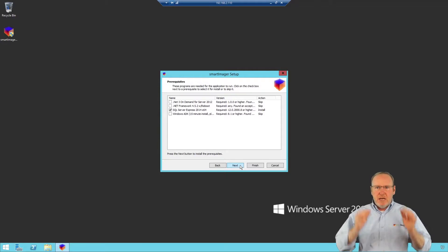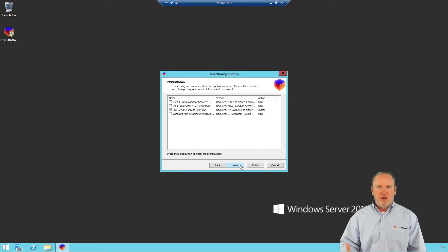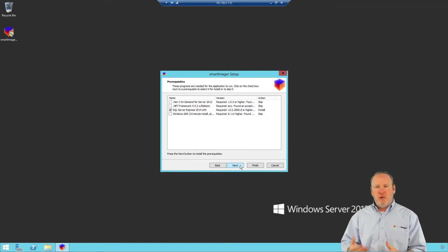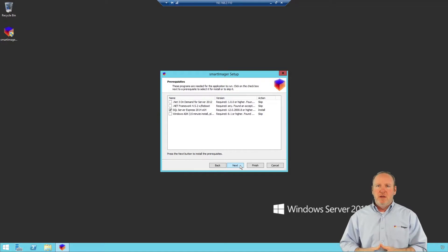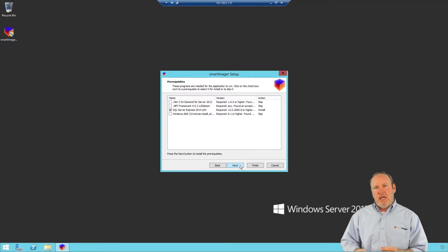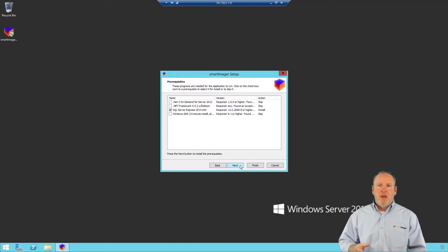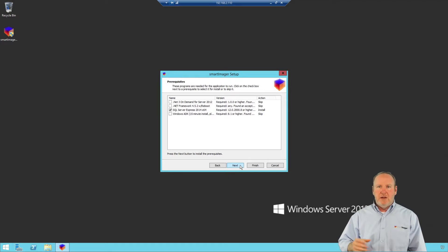I'm going to pause the video here because you don't want to watch my computer download and install the prerequisites. The ADK download is about 5 to 10 minutes depending on your bandwidth — it's a 3.5 gigabyte install. The ADK installation itself takes at least 15 minutes, and on top of that you may have .NET framework and SQL to install as well. Take your time and let the installer go through the prerequisites.